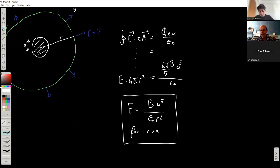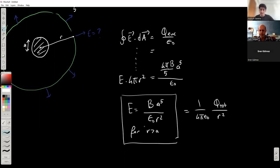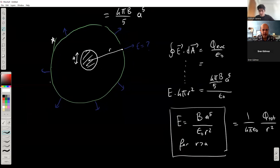Therefore the electric field outside can be written as bA⁵ divided by 5ε₀r². That's the expression for a point outside. This is essentially the Coulomb's law expression related to the total charge — it goes as 1/r², and the rest corresponds to the total charge. You can also check whether it is dimensionally correct.